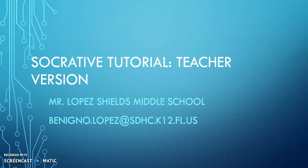For today's lesson, we're going to look at Socrative Tutorial, the teacher version. I'm Mr. Lopez from Shields Middle School, and this is my email address. So if there's anything that you need, any questions, don't hesitate to email me.